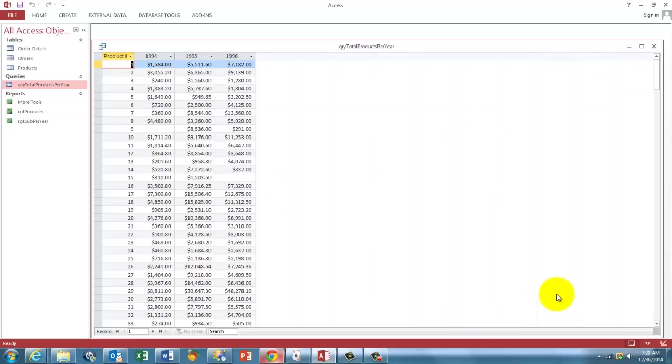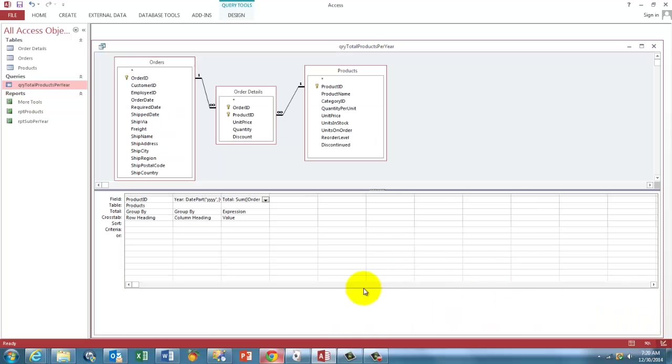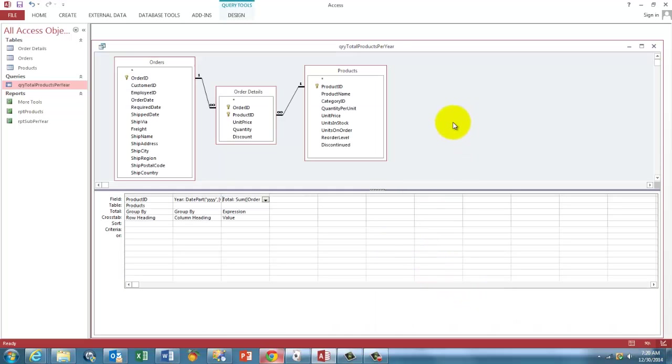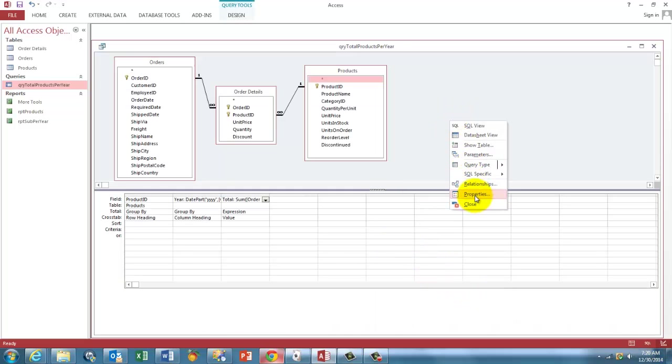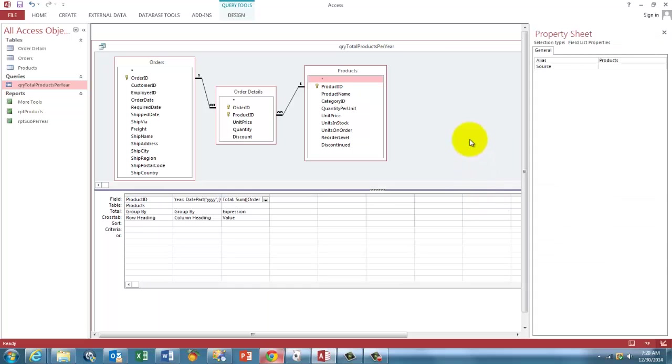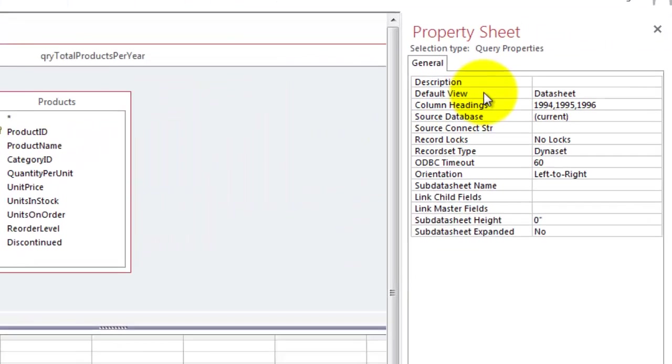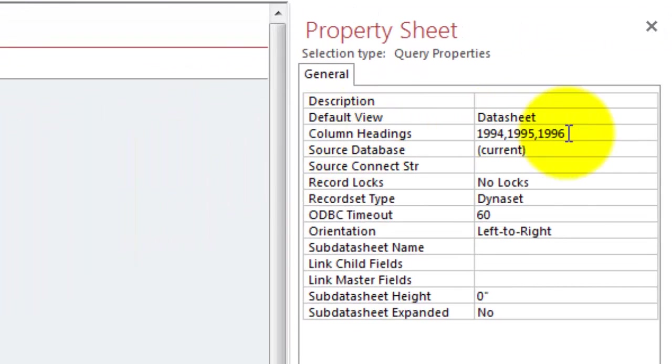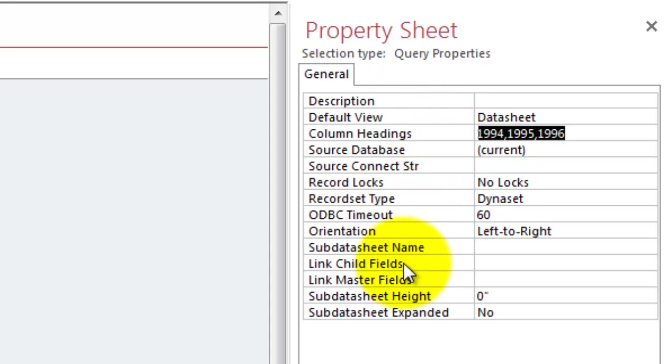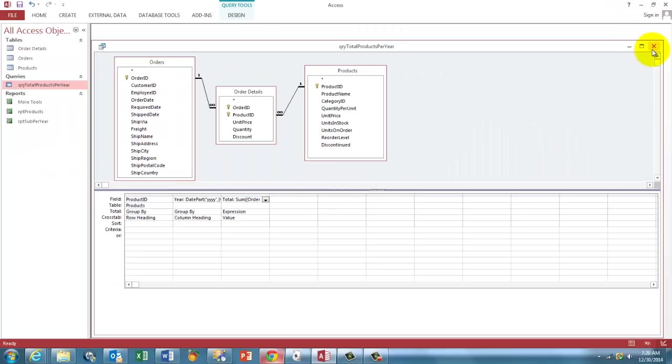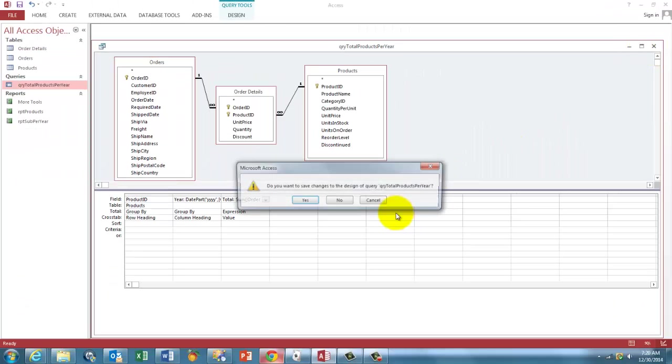Don't forget to do one more thing on this query, because those column headings, they don't really exist yet. So, you go to the properties of that query, right click, properties, click there again, and make sure that in the column headings, you give them specific names, 1994, 95, 96, or whatever your dates are. And save the query.